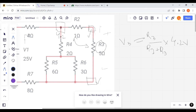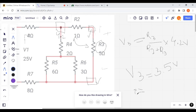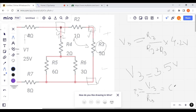We can get the value of current with the help of Ohm's law. I3, that is the current flowing through R3, is equal to V3 divided by R3. Calculating this, I3 is equal to 0.7 ampere.